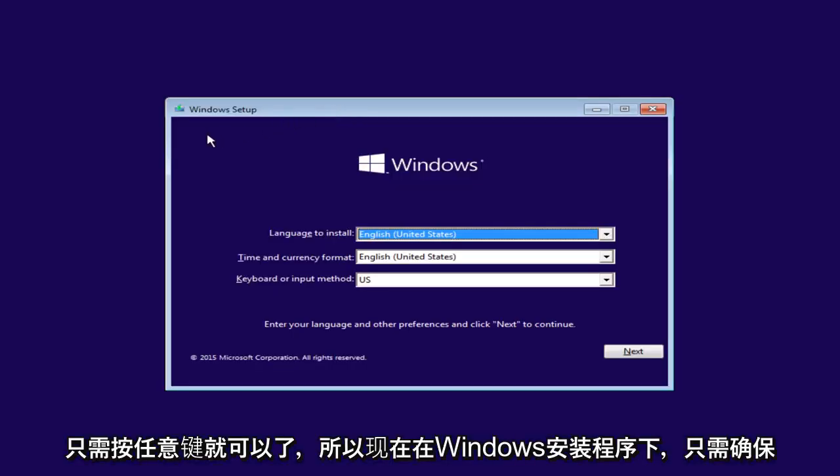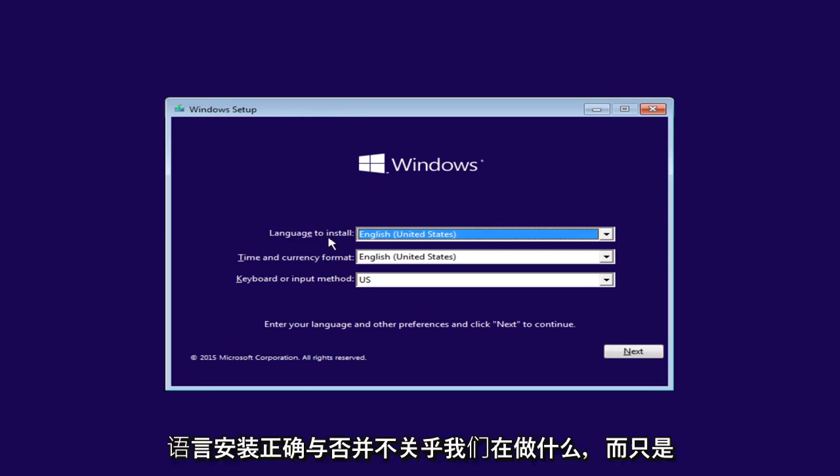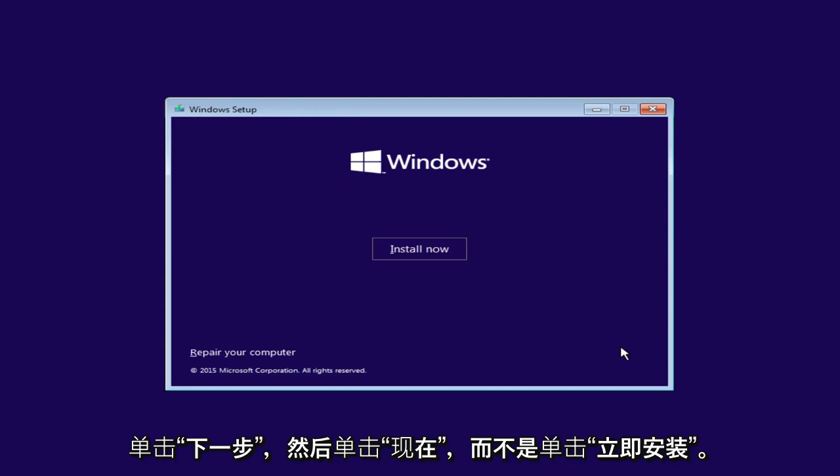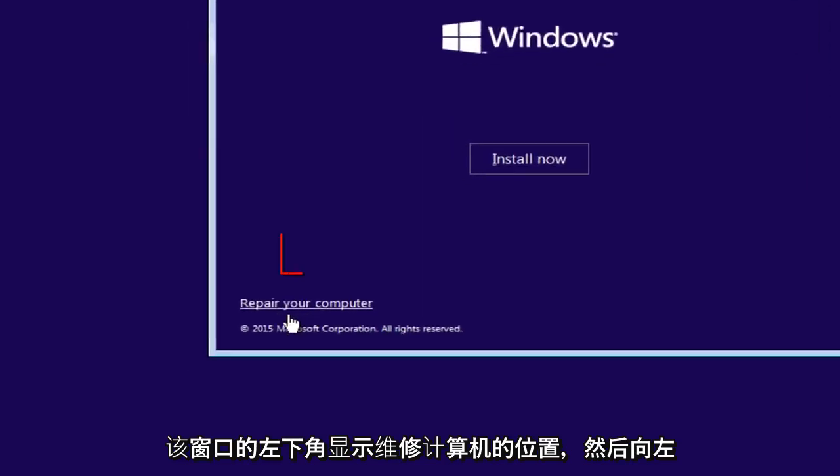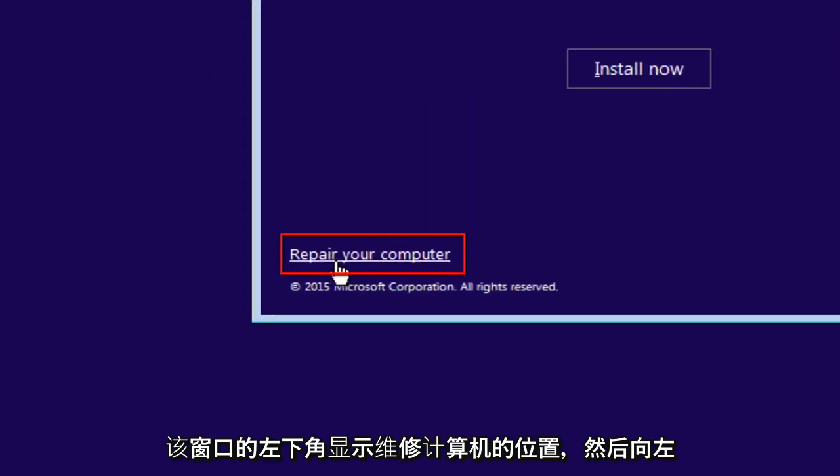Okay, so now under Windows Setup, just make sure the language install is correct. It doesn't really matter for what we're doing, but just click on Next. And now instead of clicking install now, go over to the bottom left corner of this window where it says repair your computer and left click on that.